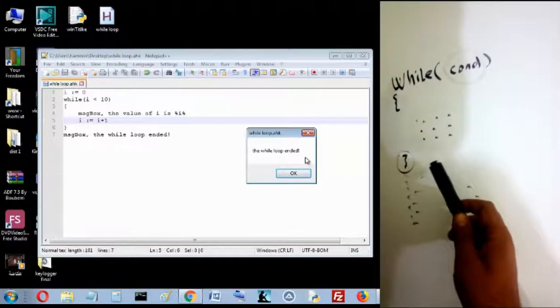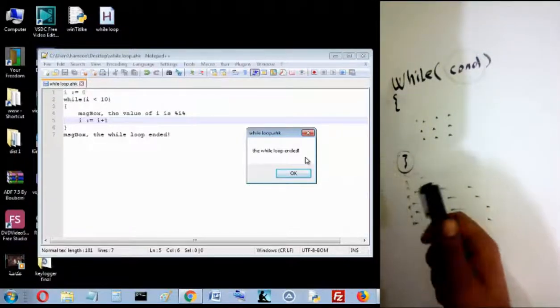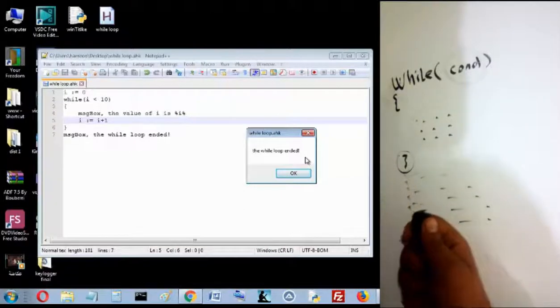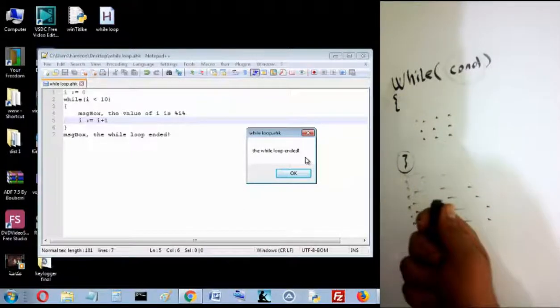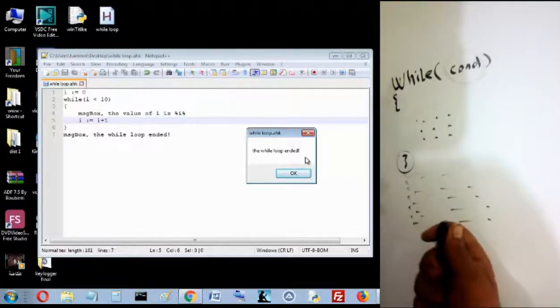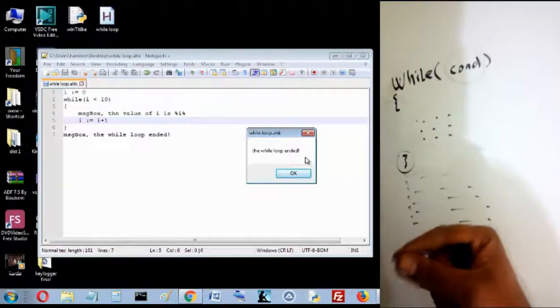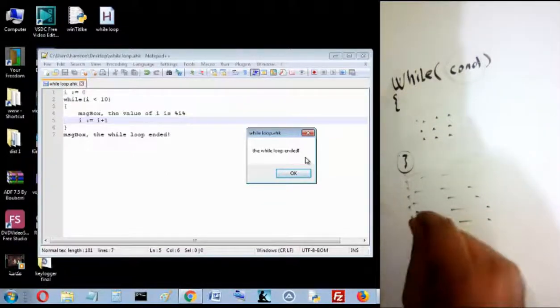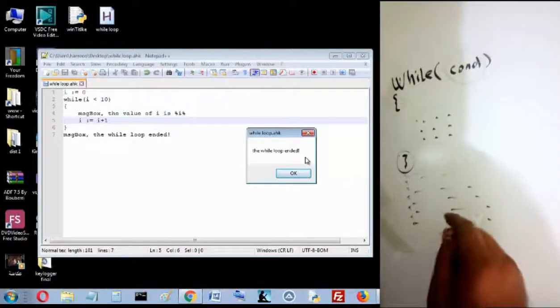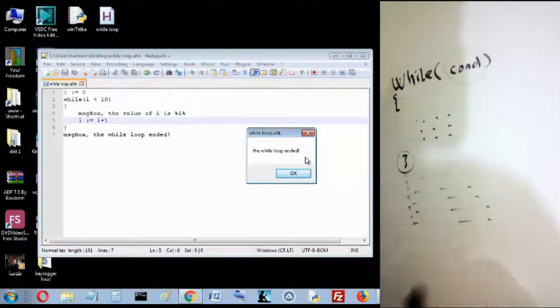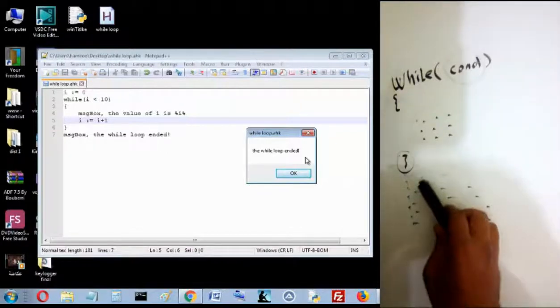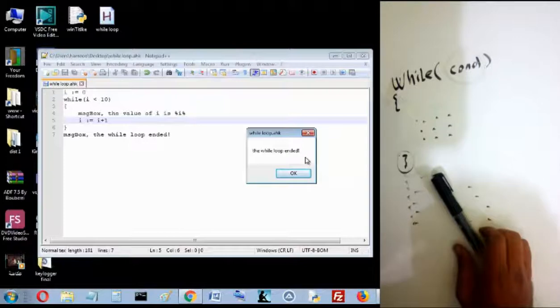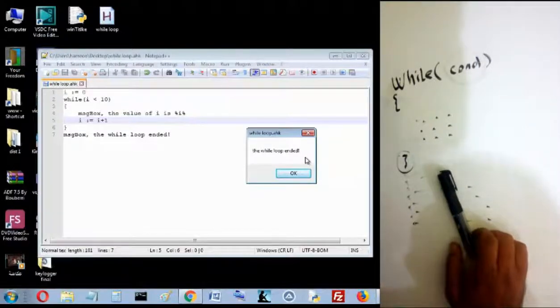So that's it. I just want to tell that we can code a keylogger easily with AutoHotkey. It's an amazing keylogger. If you want to see my tutorial about how to code your own keylogger with AutoHotkey, you can just check the description below. You will find the link that redirects you to my tutorial. So thank you. I hope that you see this video helpful for you, and see you later.